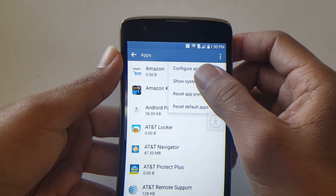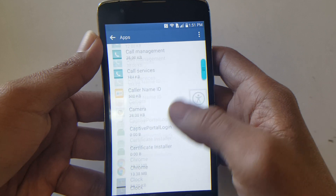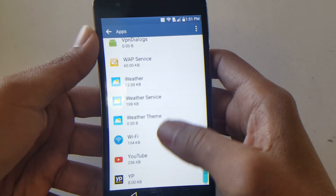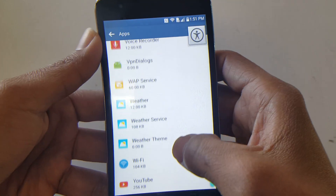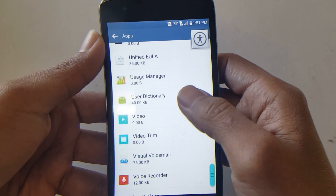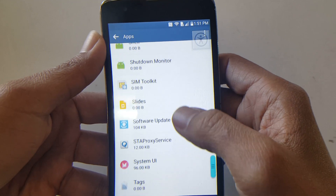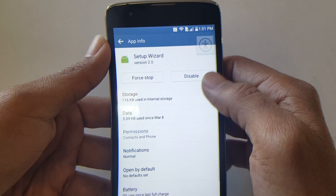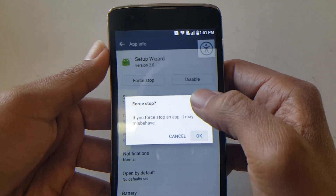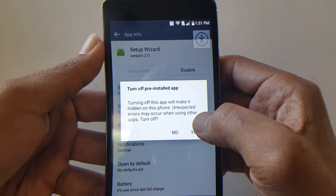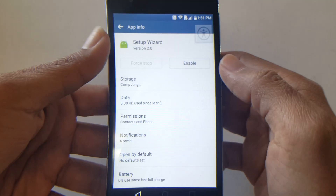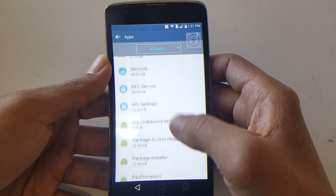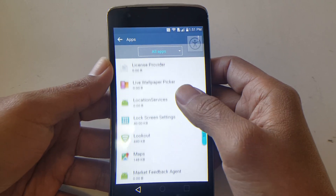Go to Show System, and what you're going to do first is go all the way down to the bottom. Look for Setup Wizard. Force stop it, then disable it, and go back.